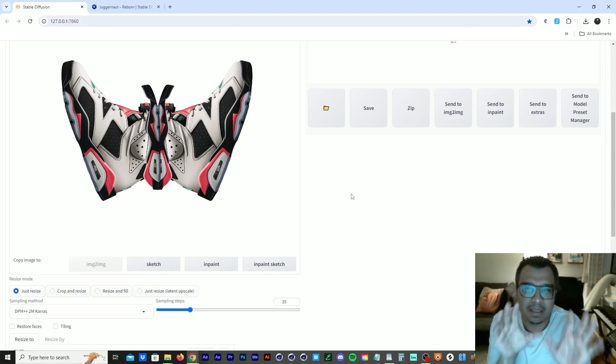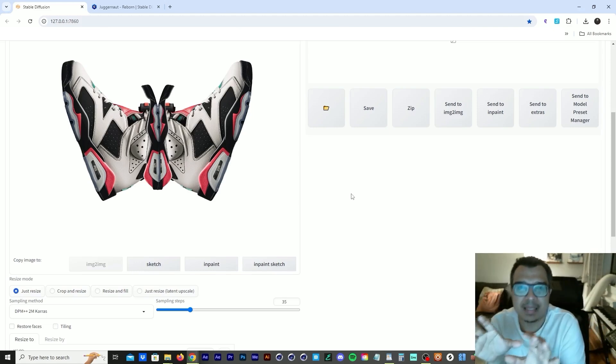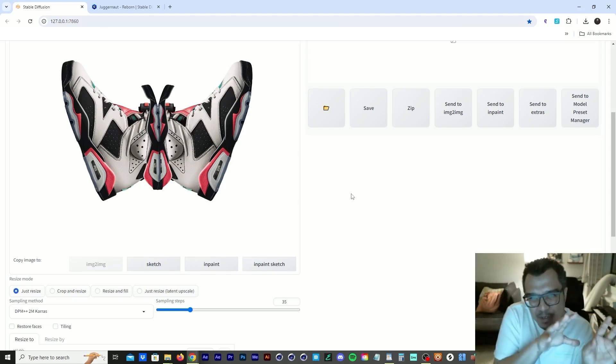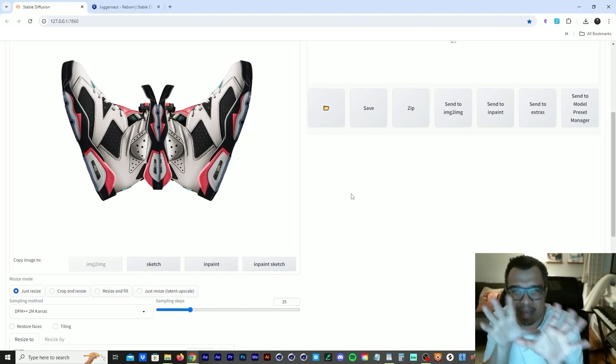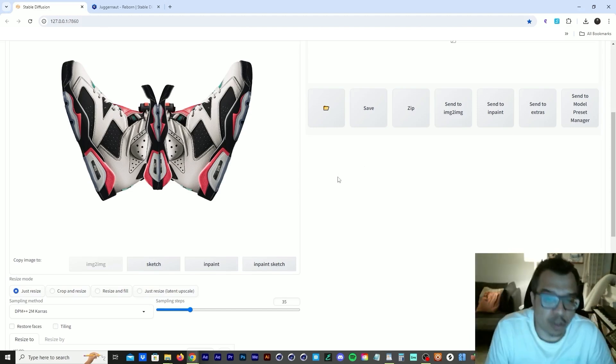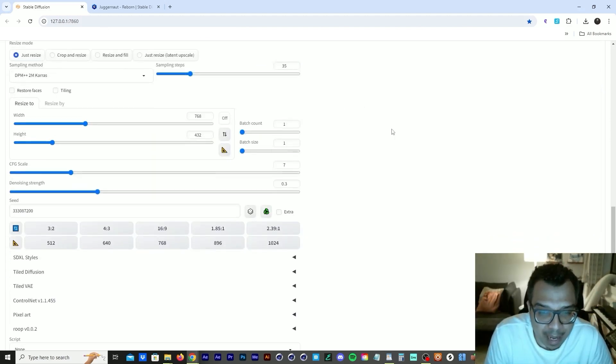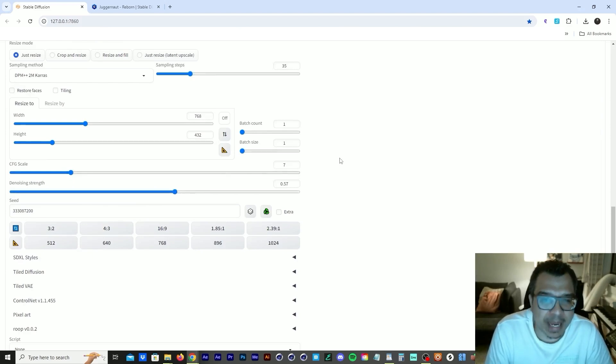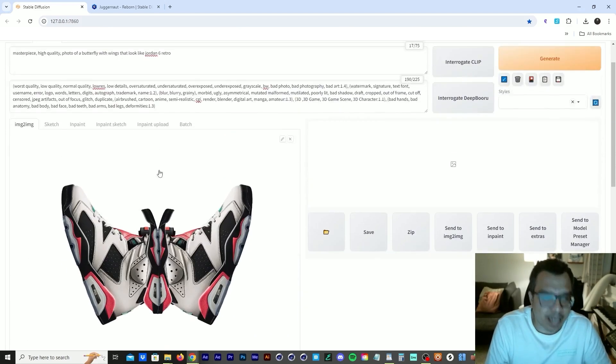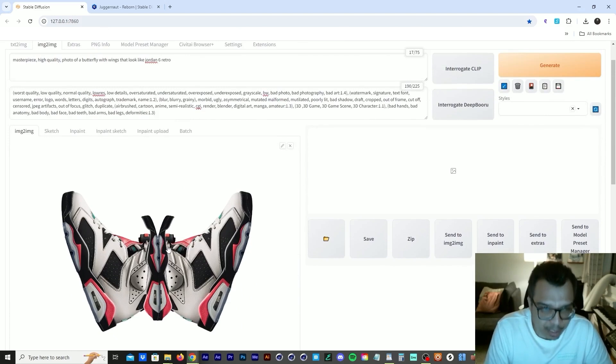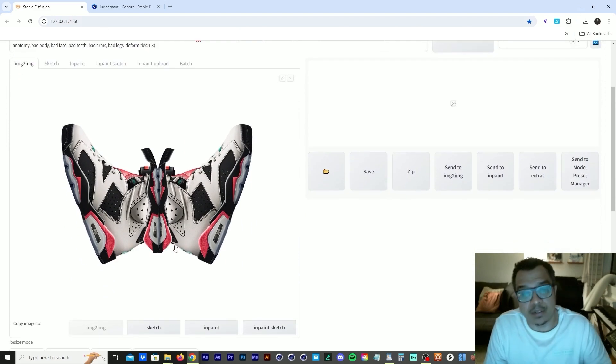We want these sneakers to look like butterflies. So we have to stray away from the image a little bit. So I found that 0.57 was good enough to stray away from the image, but still give us enough of the image.